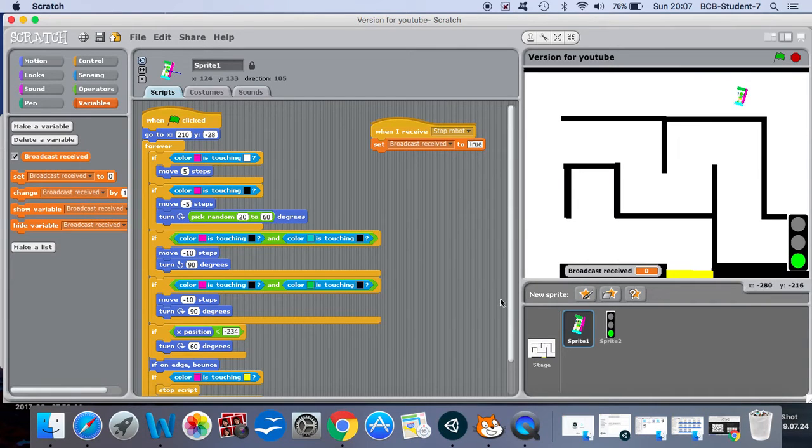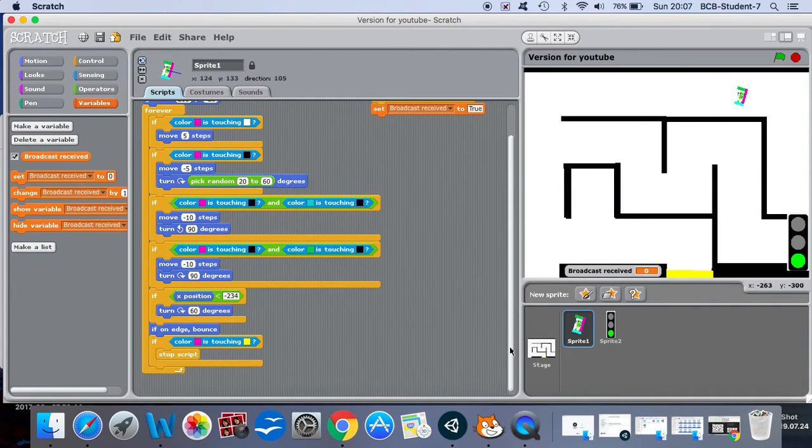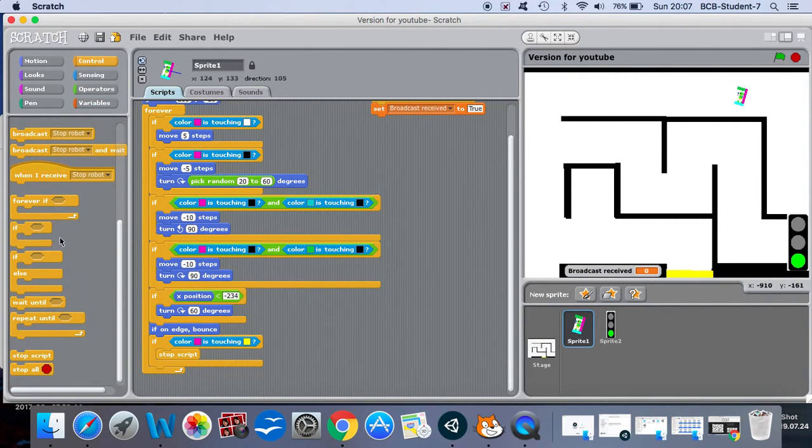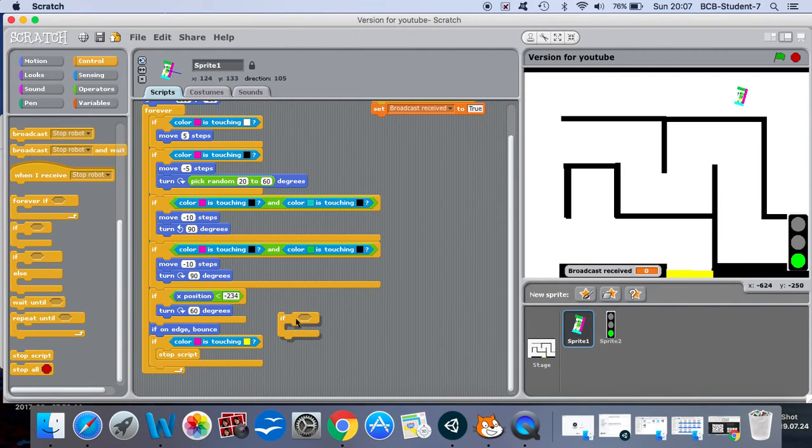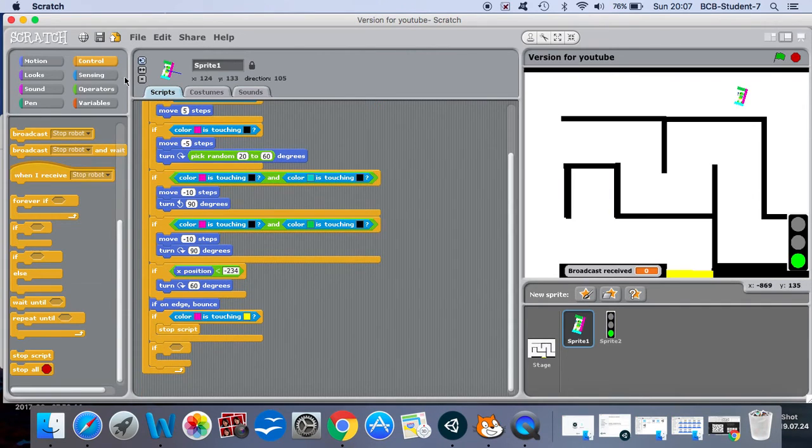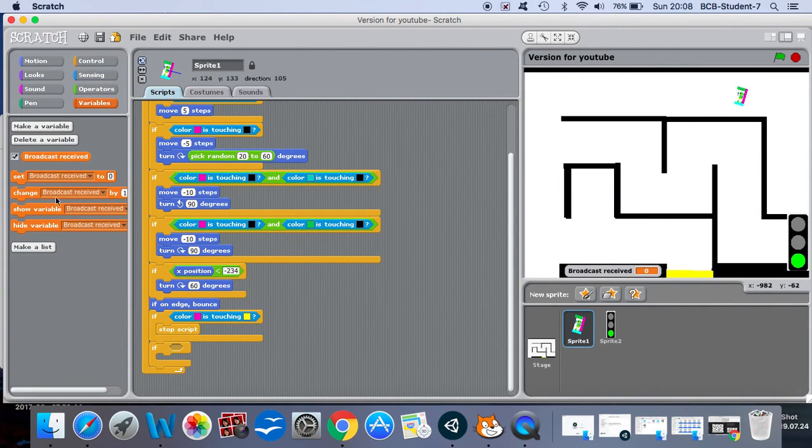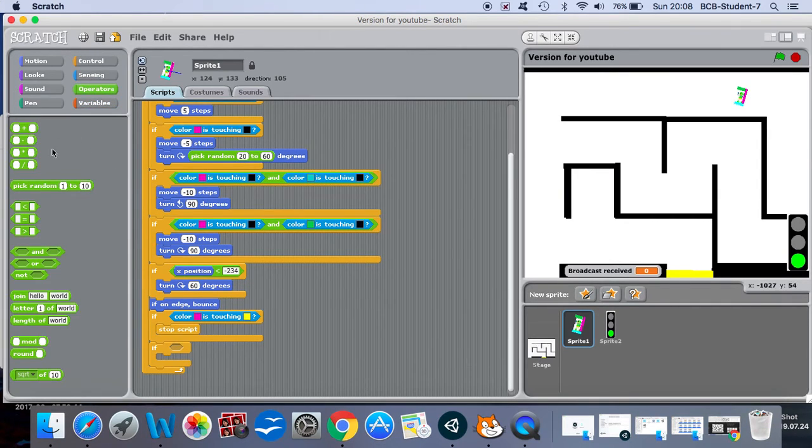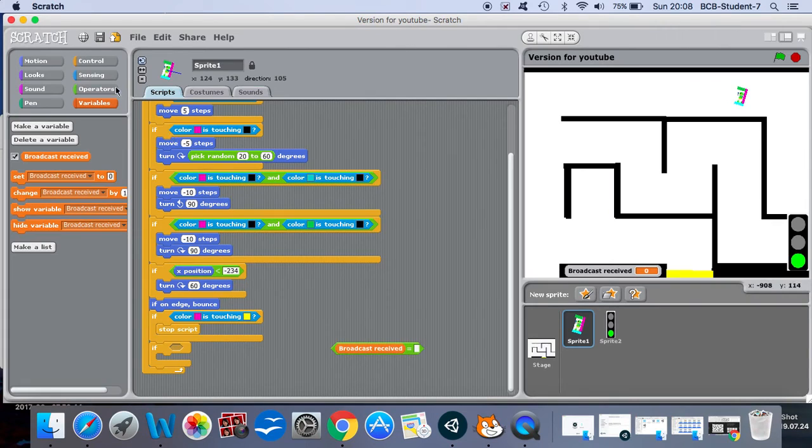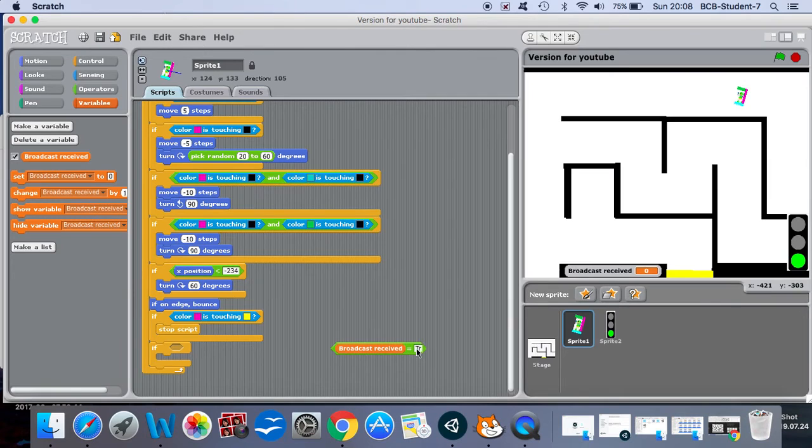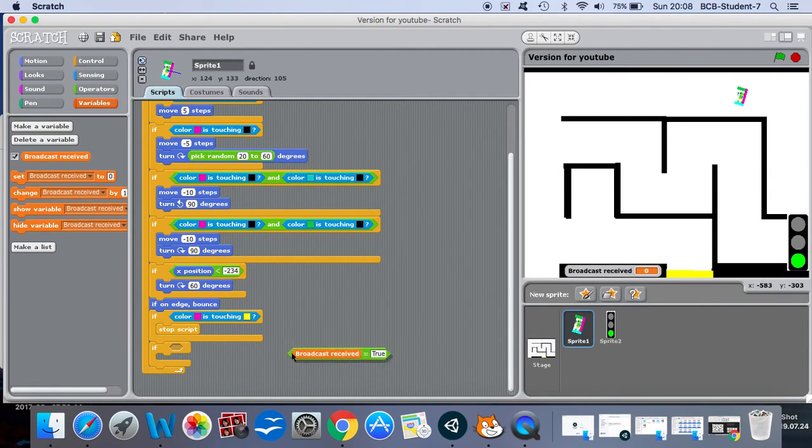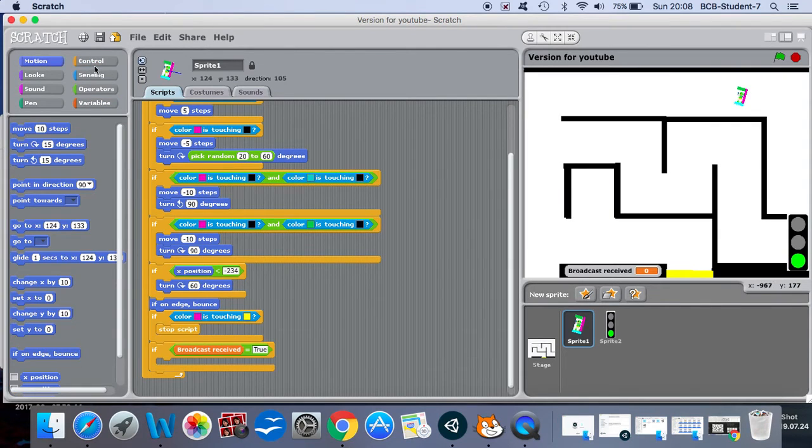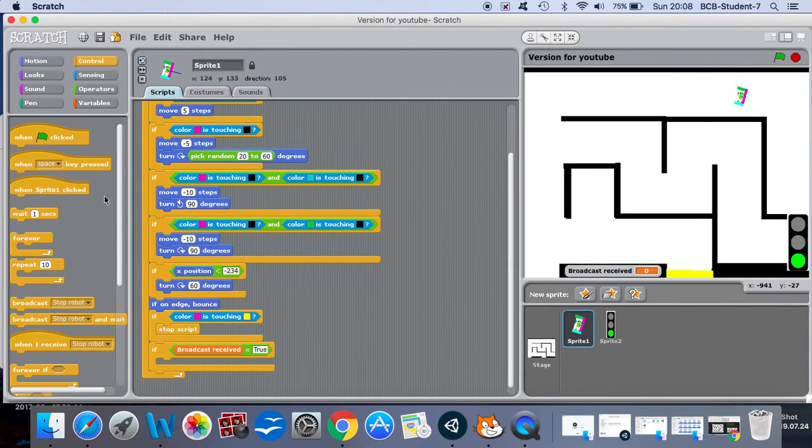And then down here we can add another if variable. We can actually put it right at the bottom, which is if broadcast received equals true. So we're going to use an operator, we're going to use a variable broadcast received, and then we can simply type in true in this box. If broadcast received equals true, then we're going to get our robot to wait for five seconds. Now in theory we should have a law abiding robot, let's check.